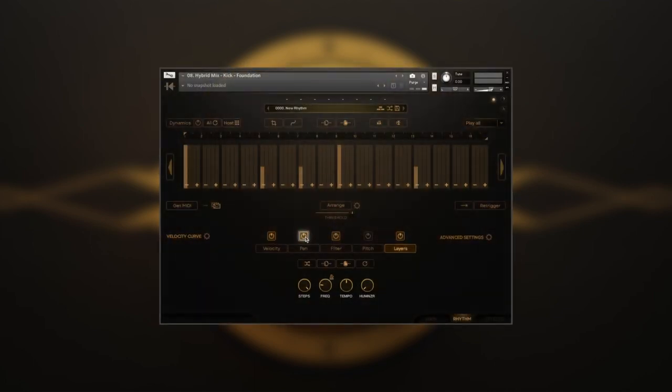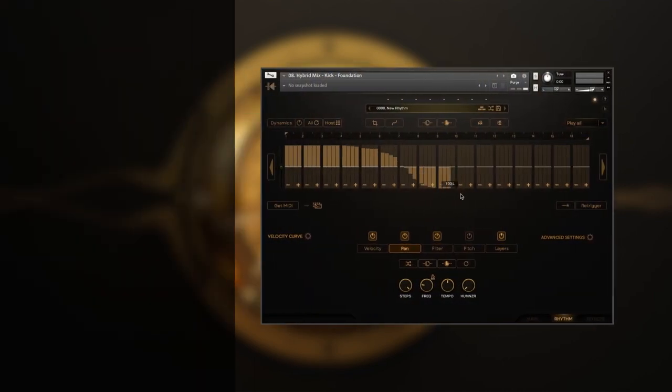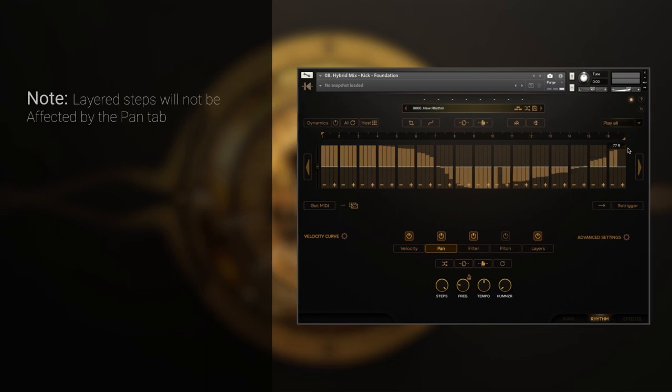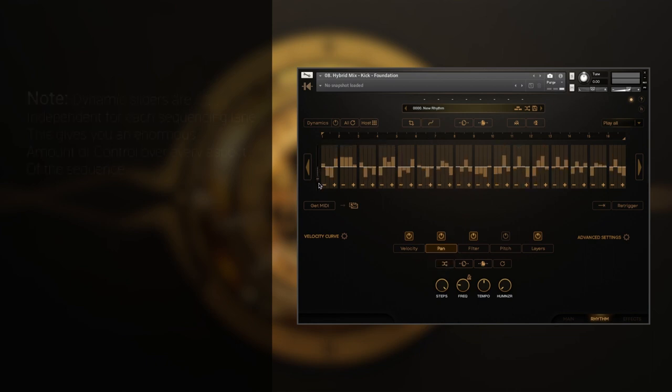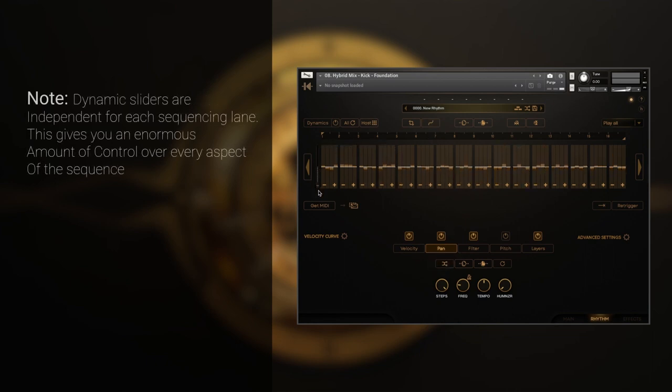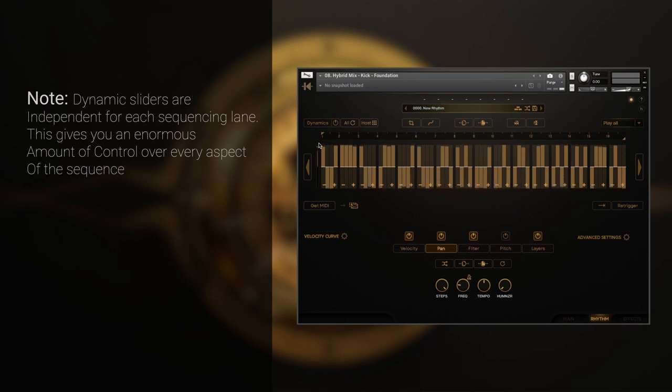The pan tab will help you to place the instrument in the stereo field, or to add some movement to the sequence. And while you can still draw it by hand, my favorite way is to use the random button, which is independent for each sequencing lane. To tame the result, or to go to the extremes, you can use the pan dynamic slider.